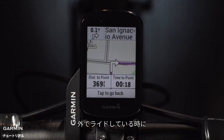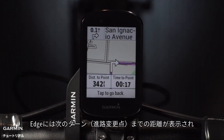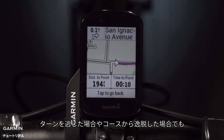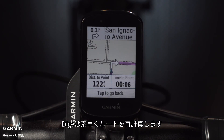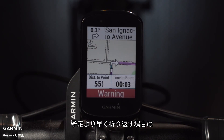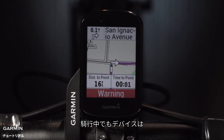And while you're route riding, Edge will show you the distance to the next turn and provide simple alerts when you're approaching them. Even if you do miss a turn or deviate from the course, Edge will quickly recalculate the route for you. And if you decide to head home early, it can guide you back to your starting place.